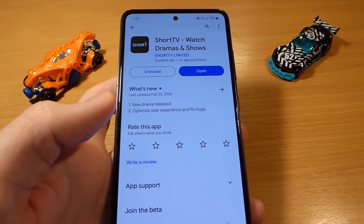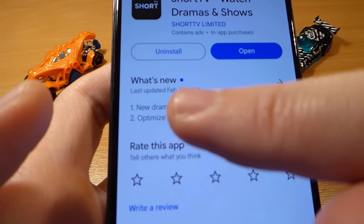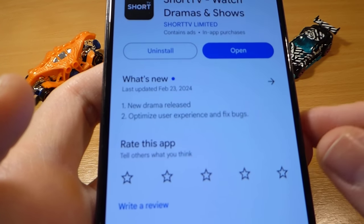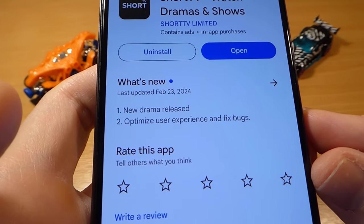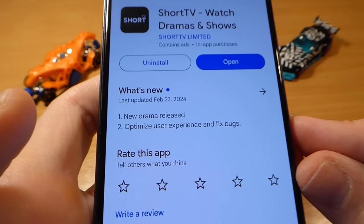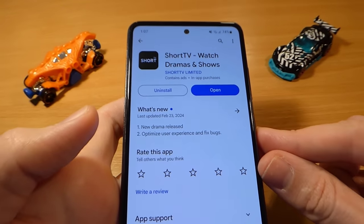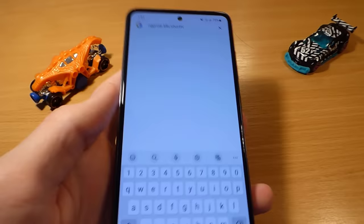The first step you need to do is check the latest version of the Short TV application in the Google Play Store or App Store if you have an iOS device. Then if everything's okay and you're ready for the first step, open your mobile browser and type this website.